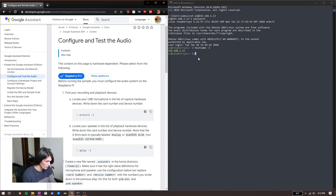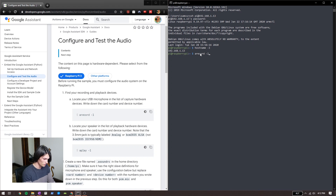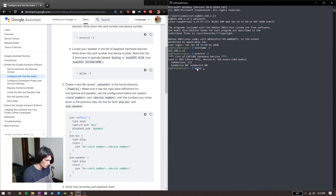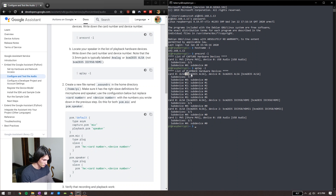So we'll do that first command they suggest, which is arecord -l. And that's my microphone right there.